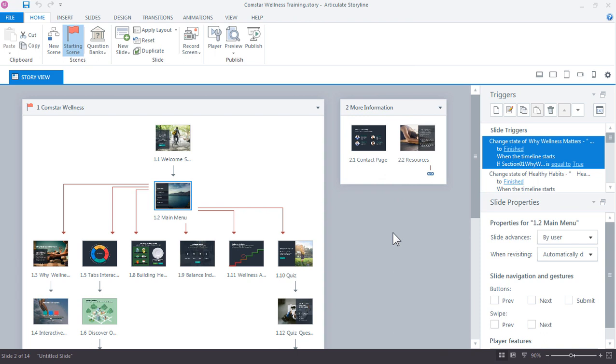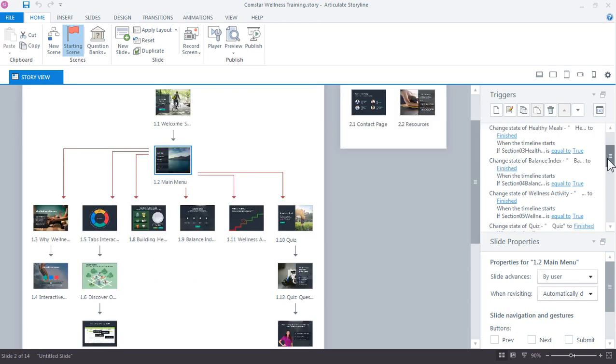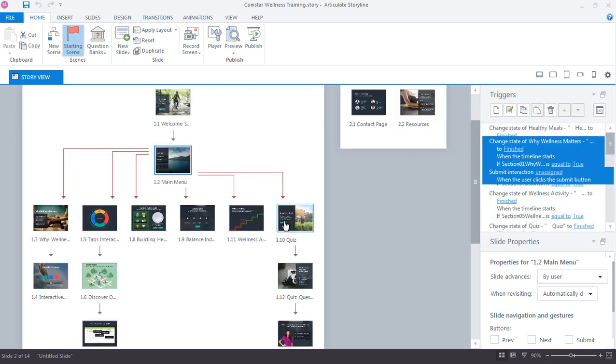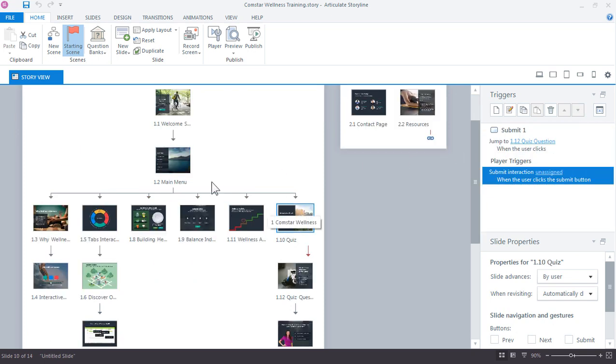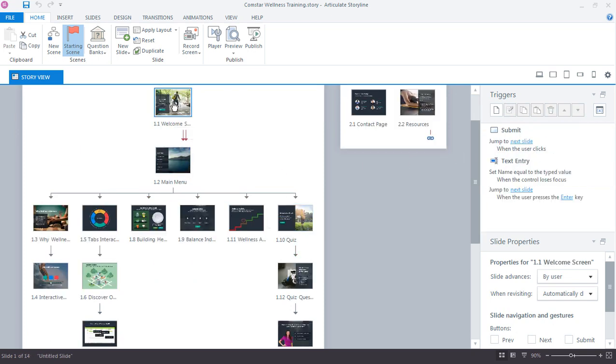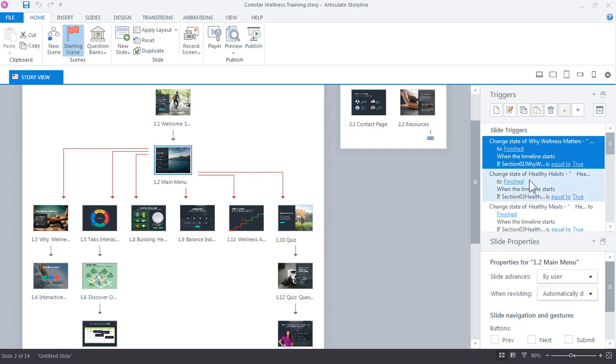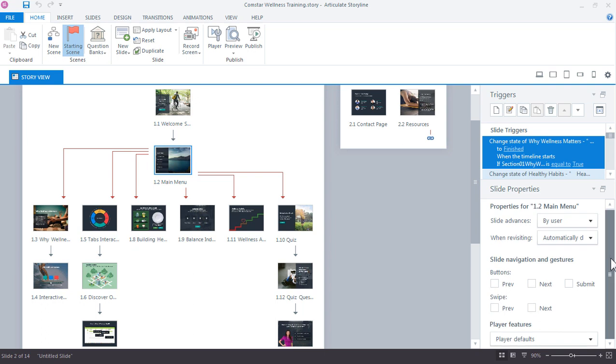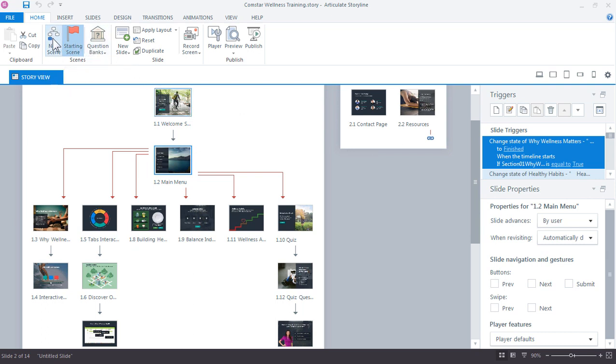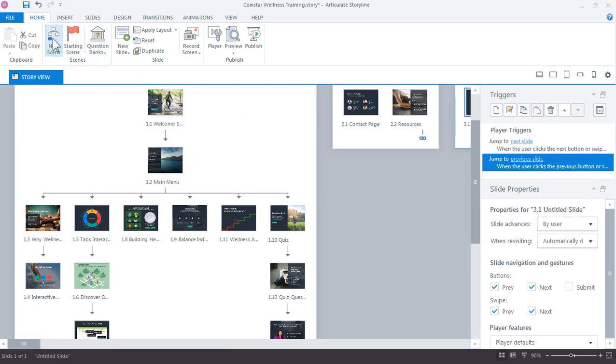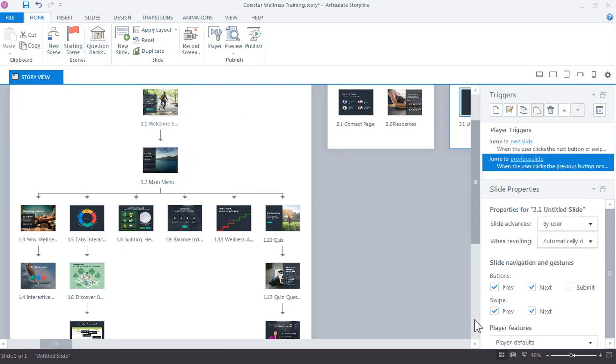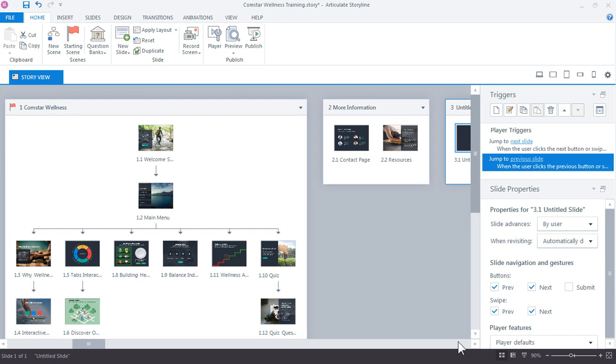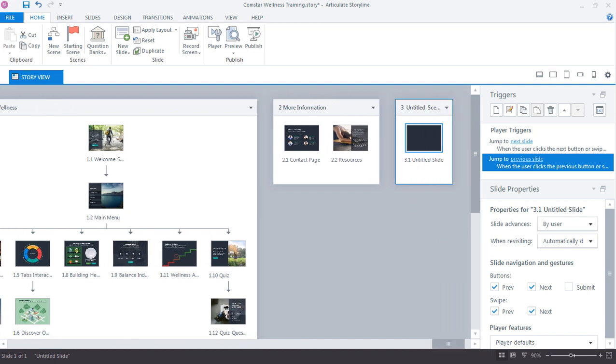You can also see the triggers for those slides over here on the right in the triggers panel. So as I click each of these slides, you can see where the triggers panel updates for all the triggers on that particular slide. And then down here we have the slide properties where you can adjust how the slide advances, how the slide should behave when the learner revisits the slide. You also have some navigation options down below. I'm going to go ahead and create a new scene, just a blank scene so we can work from there. So click the new scene button up here. And here's the new slide. We can see this is scene 3 and it's an untitled slide. I'm just going to double click this slide to enter slide view.